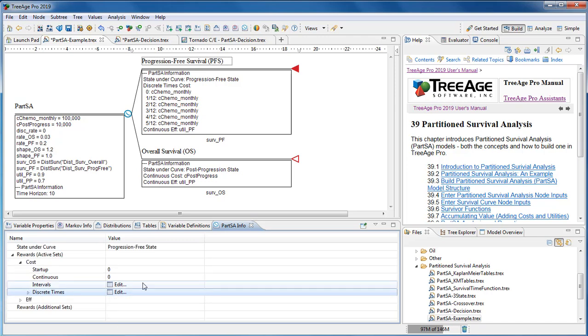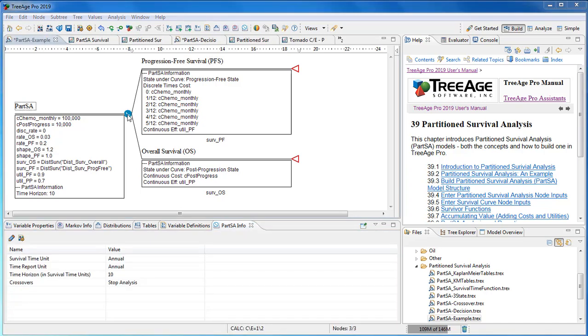There are several different ways to accumulate value based on your model's needs. Standard outputs from a partition survival model are generated at the click of a button.